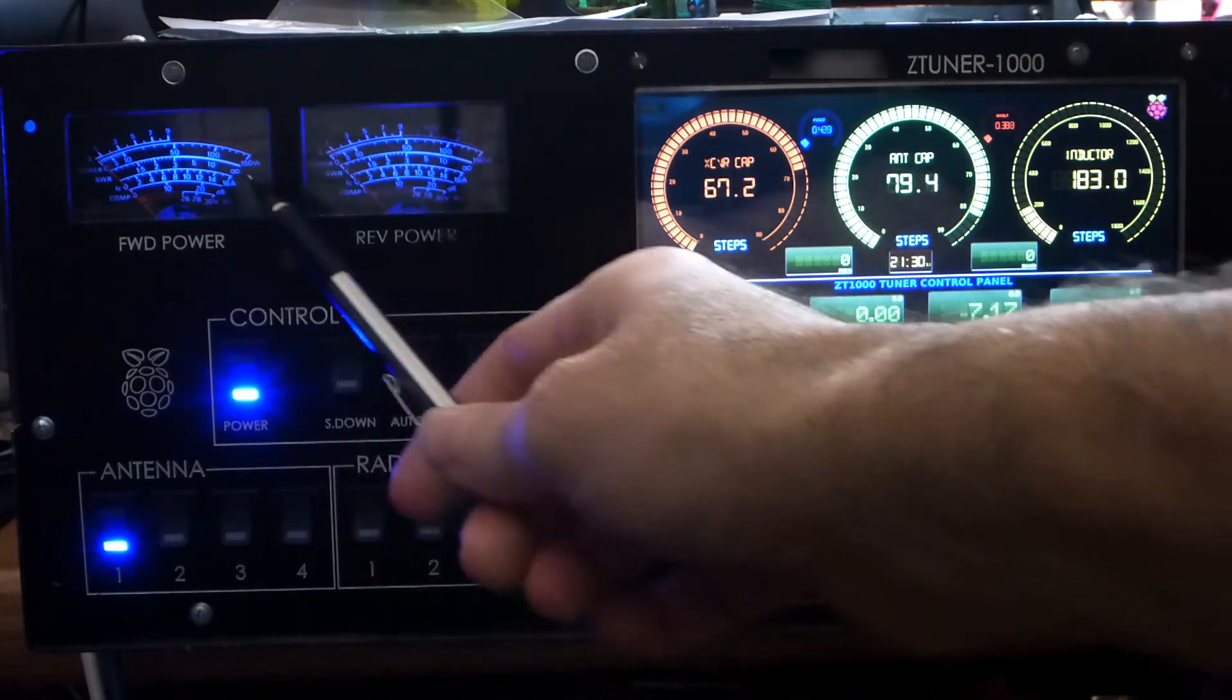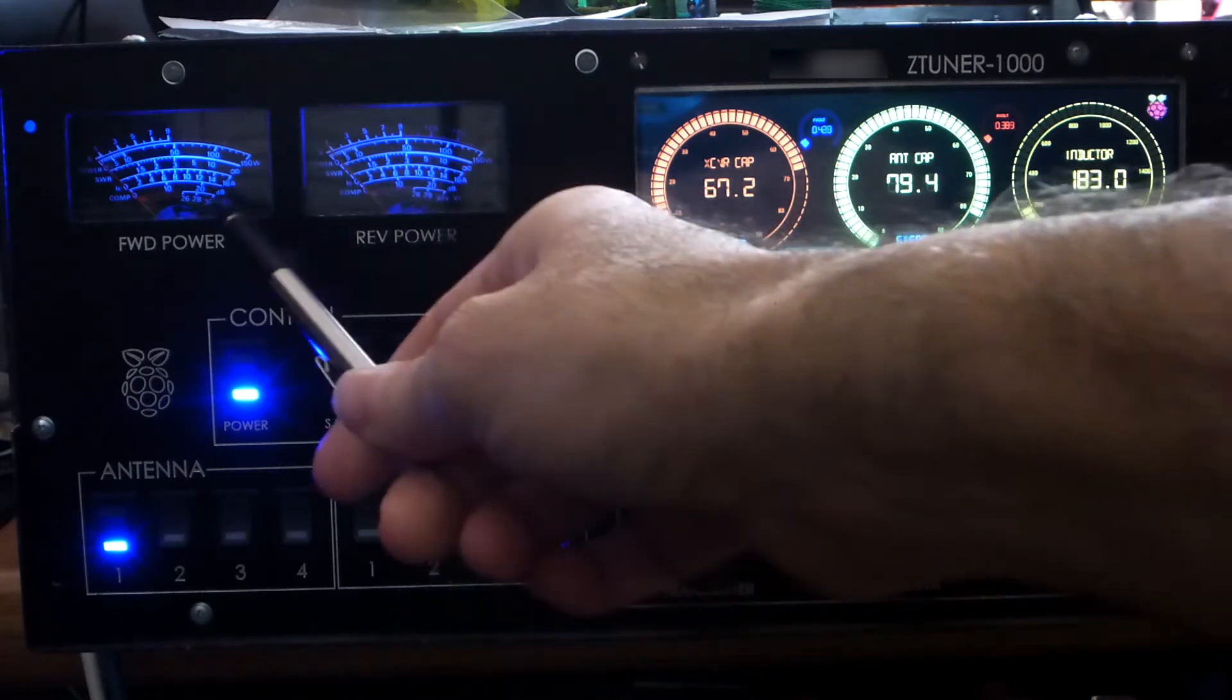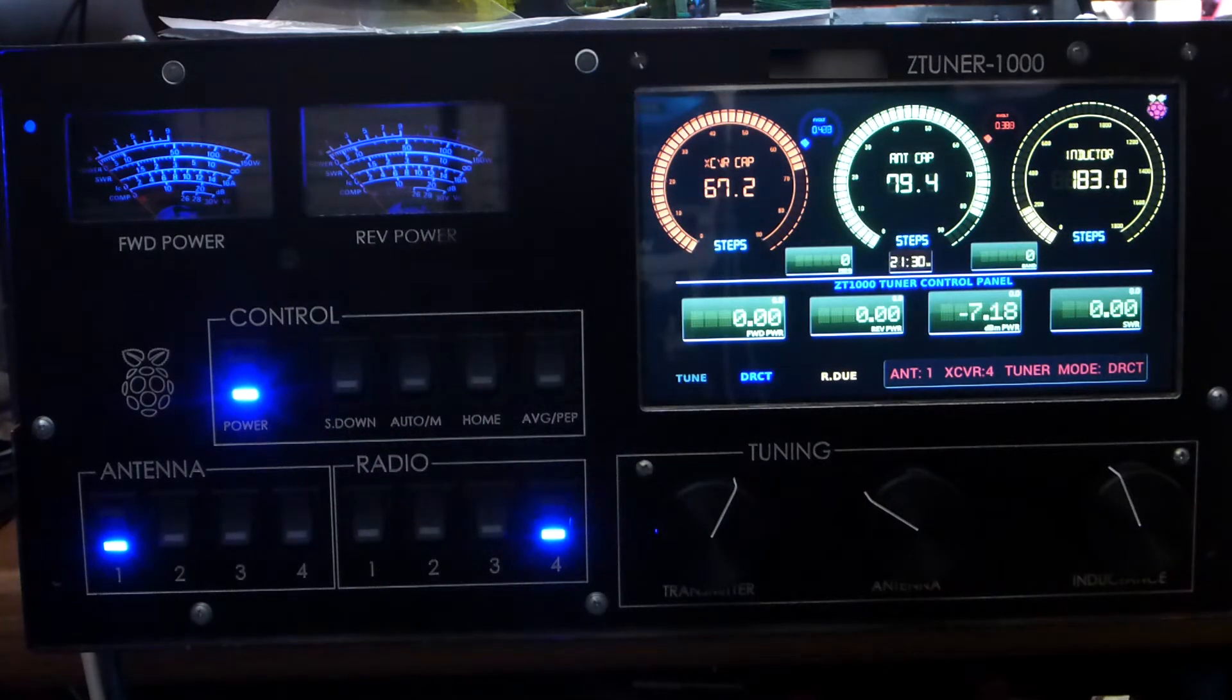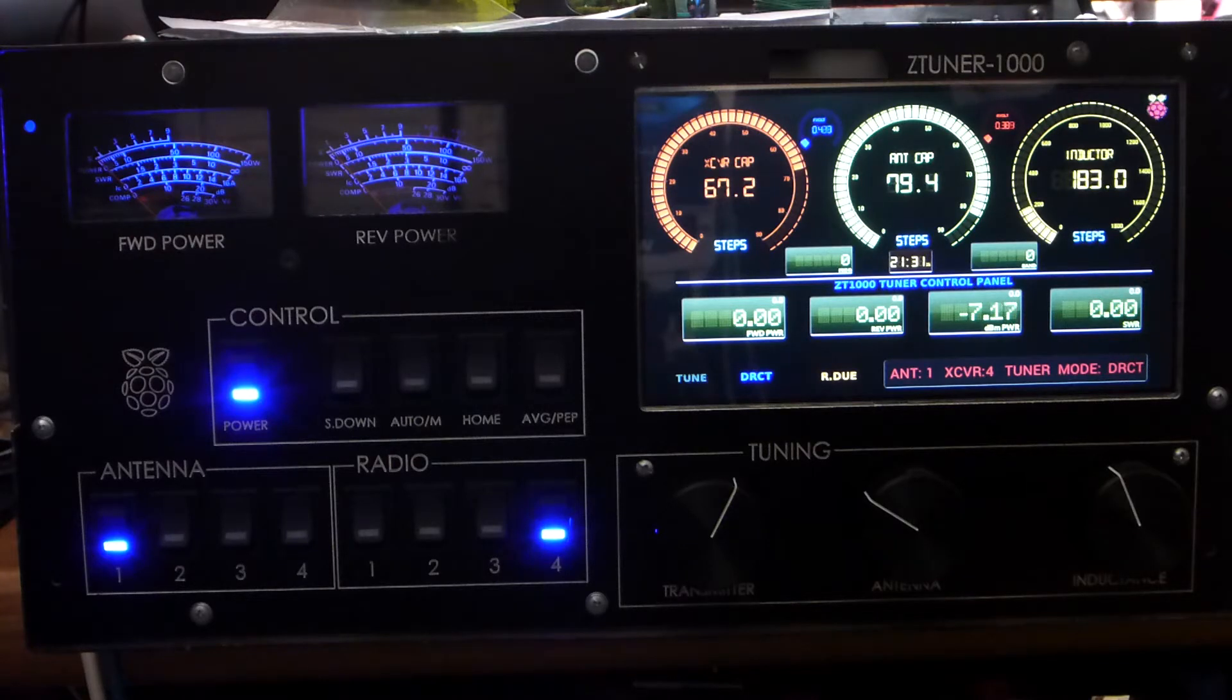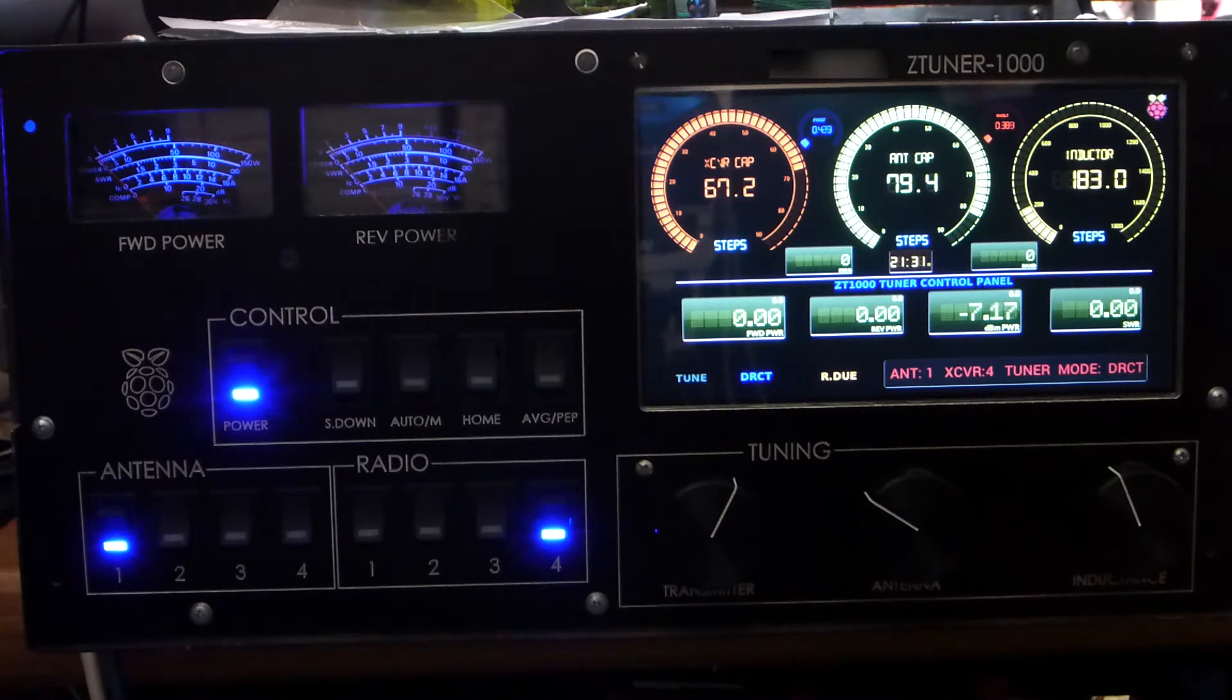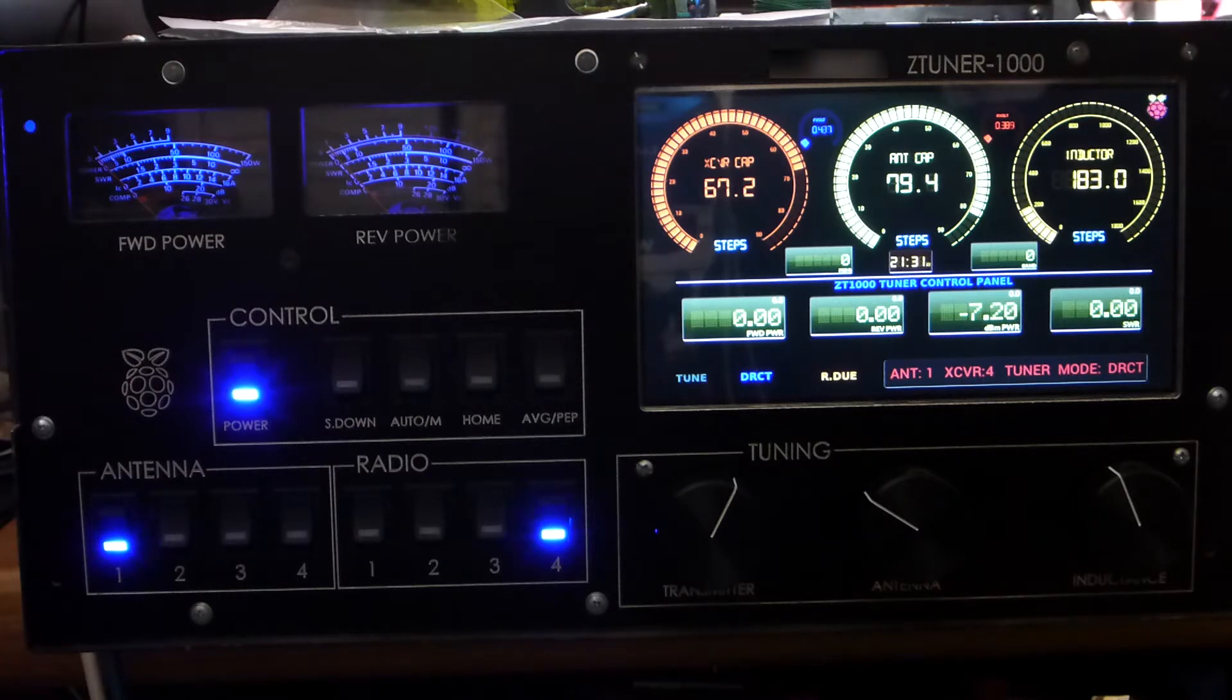If you are familiar with Kenwood radios with the 940s, you will see that these are actually meters that I was able to get off eBay as replacement parts for a Kenwood 940s. I've been a Kenwood fan for a very long time. I really like those radios, I really like the way that they sound, and I figured I wanted to incorporate some looks of those radios. I found these meters and figured it would be a good way to incorporate them into my tuner.